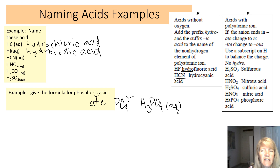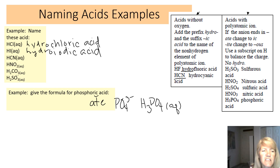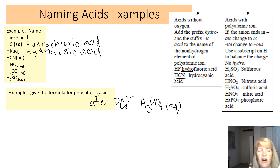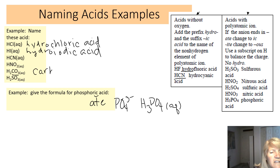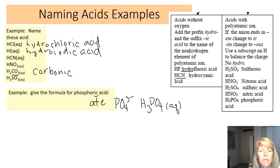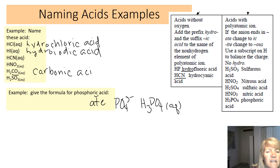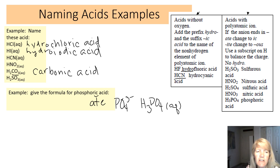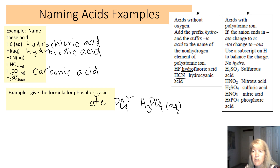For H2CO3: it has oxygen, so we look at the CO3²⁻ piece — that's carbonate, ending in -ate. Change -ate to -ic and it becomes carbonic acid. No hydro- prefix because it contains oxygen. The hydro- prefix is only used when there's no oxygen.